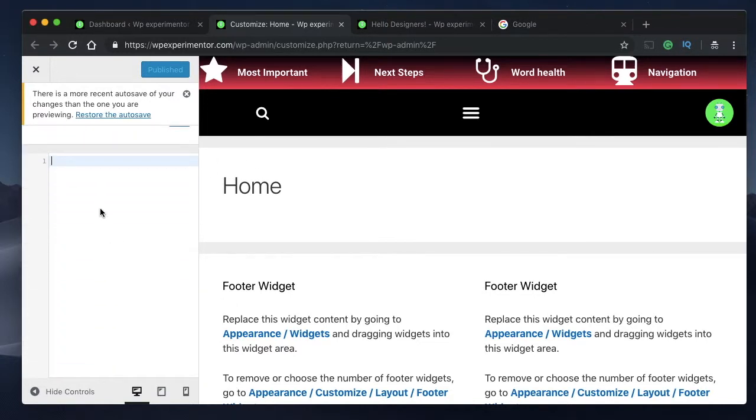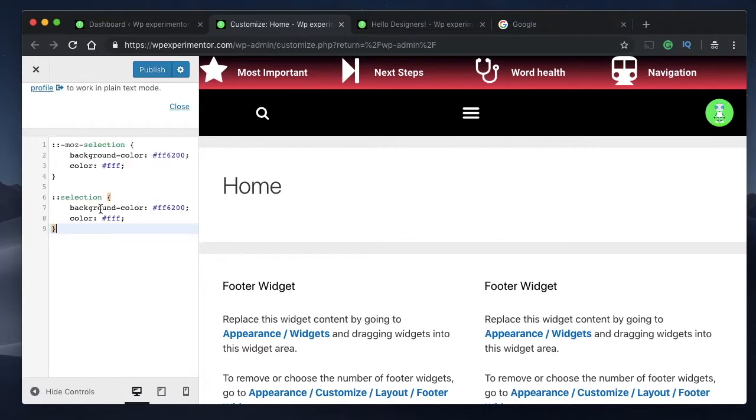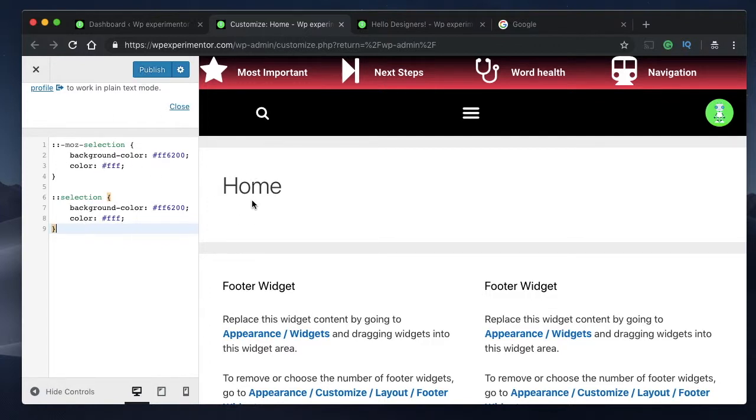Paste the code which I'll share in the description below. When you paste this code, it will change the text selection color and also the background color of your website.